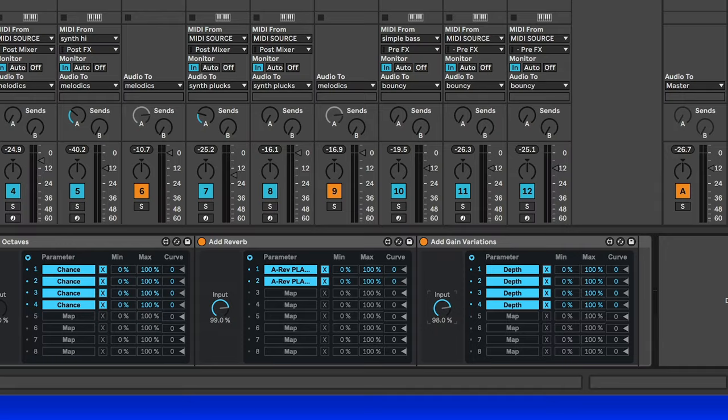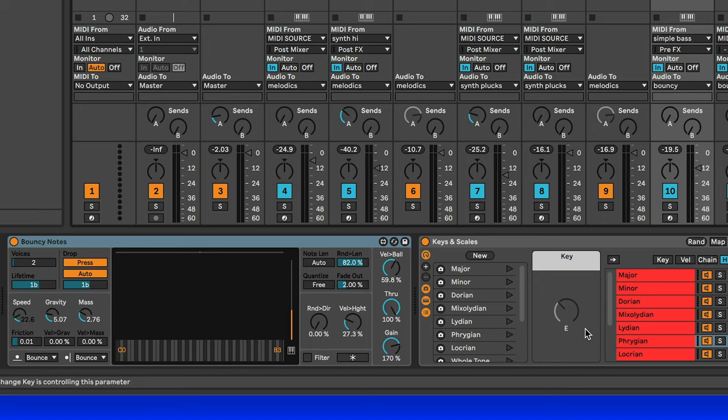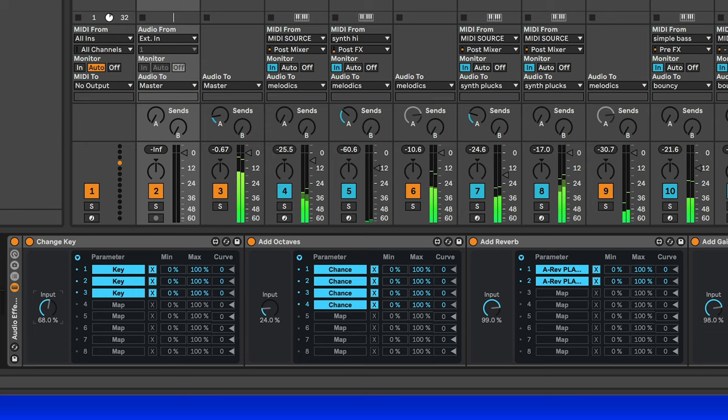Similar thing with change key, I've got that mapped to the key parameter of the keys and scales devices that I'm using. That way they all stay synced, but they can all vary more. So if I add more variation here, it's going to mean that I can change key simply by moving this knob.